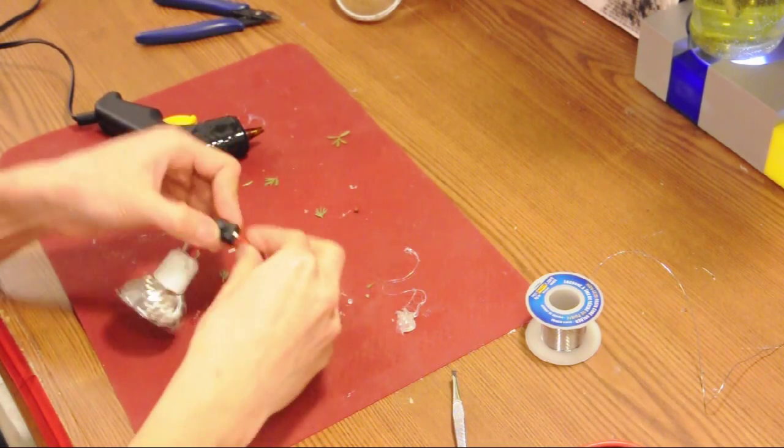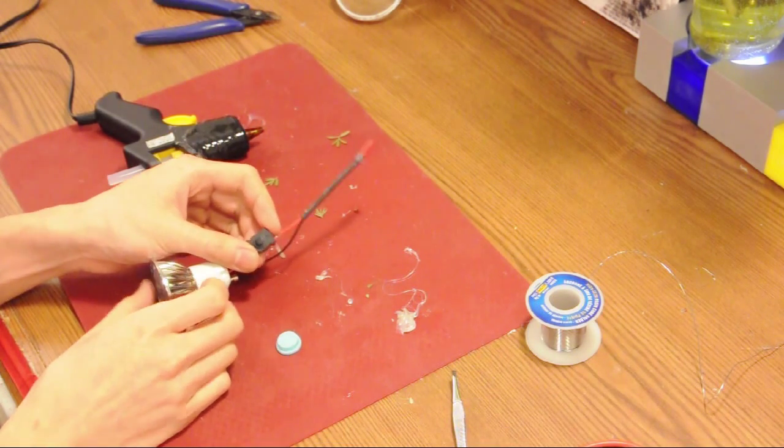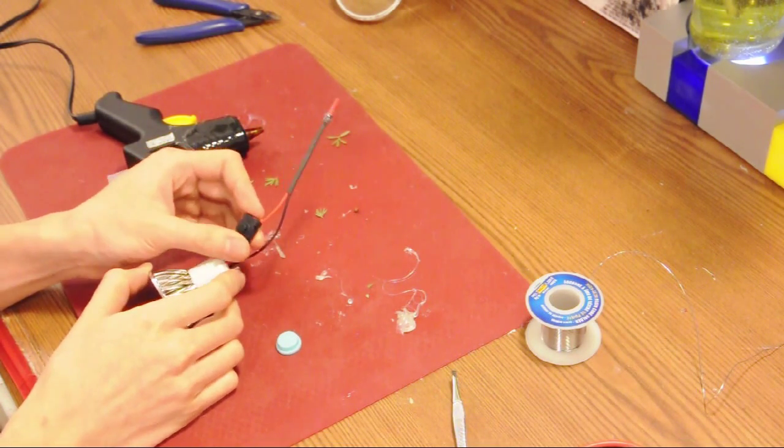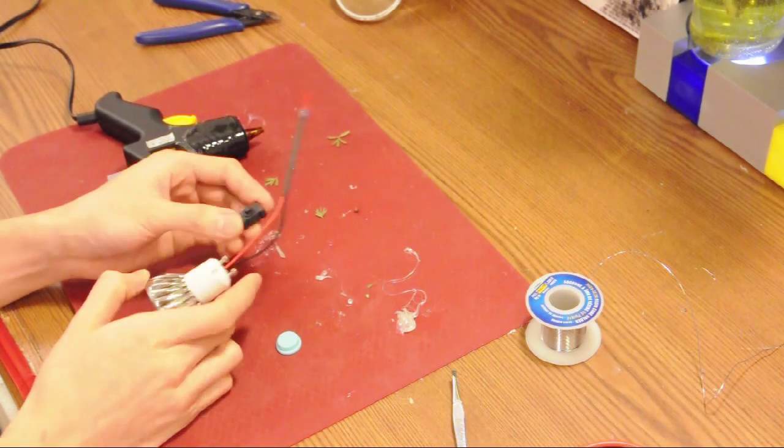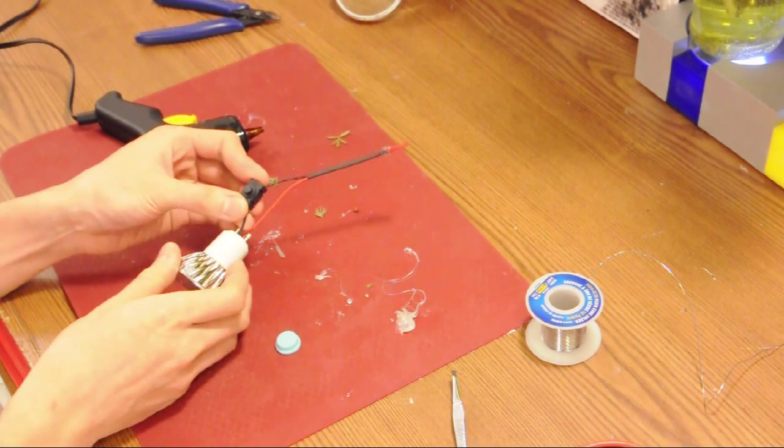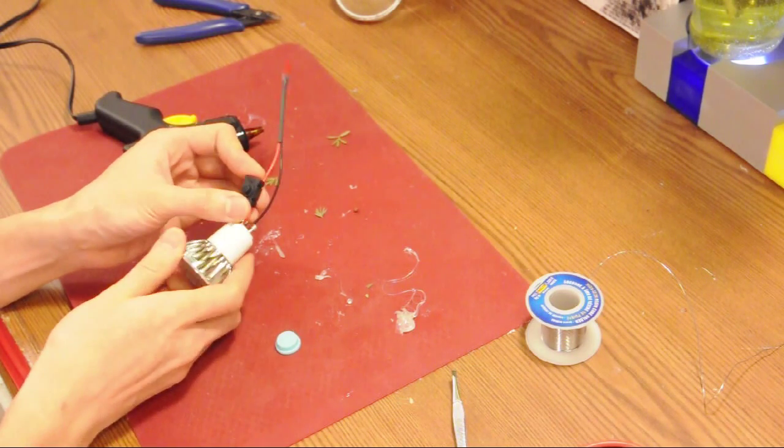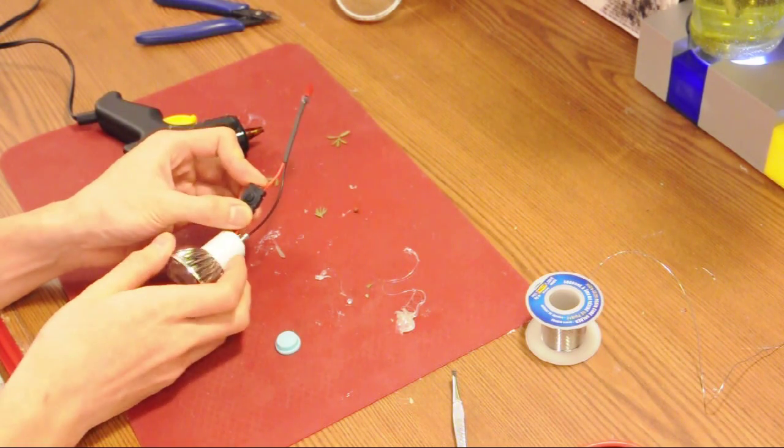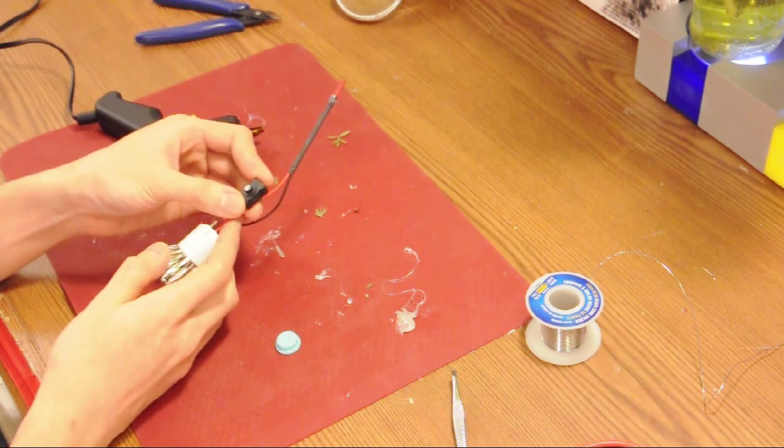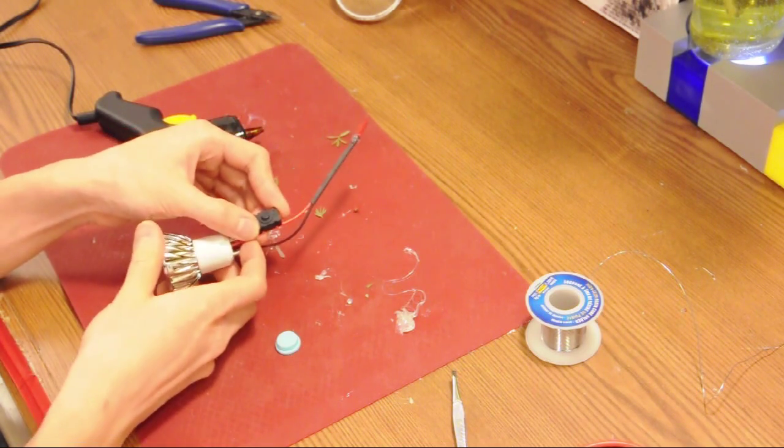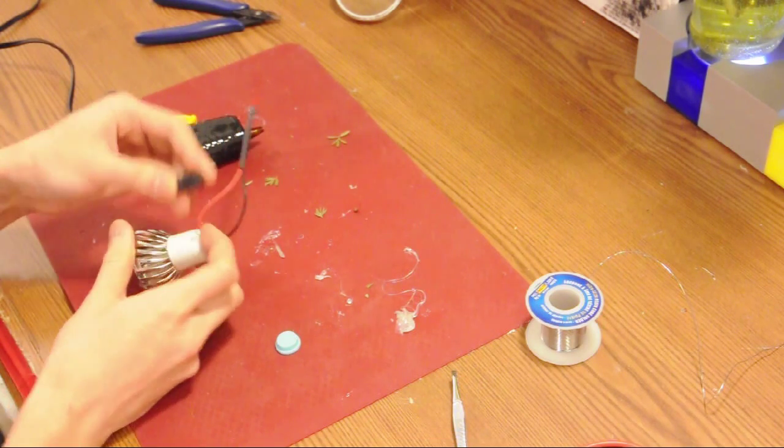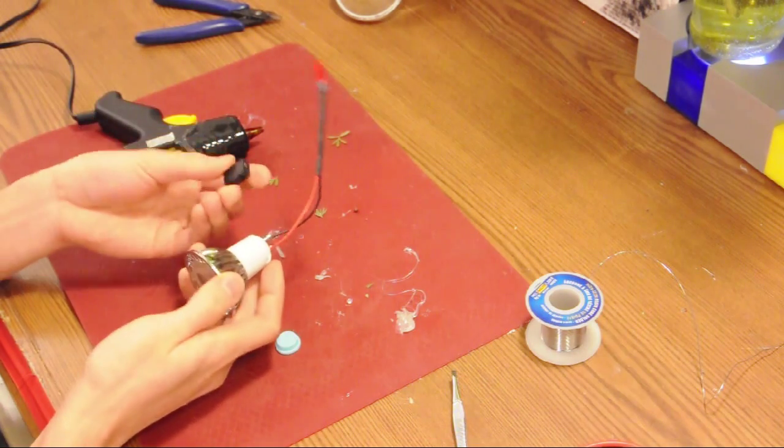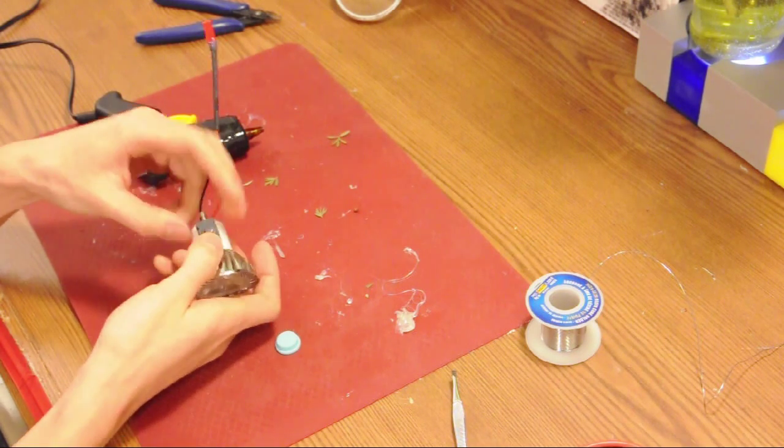In this simple case, it doesn't really make a difference which wire you choose, whether it's the black wire, the ground, or the positive wire, the red one. But as a good convention, you should probably stick to the red one.